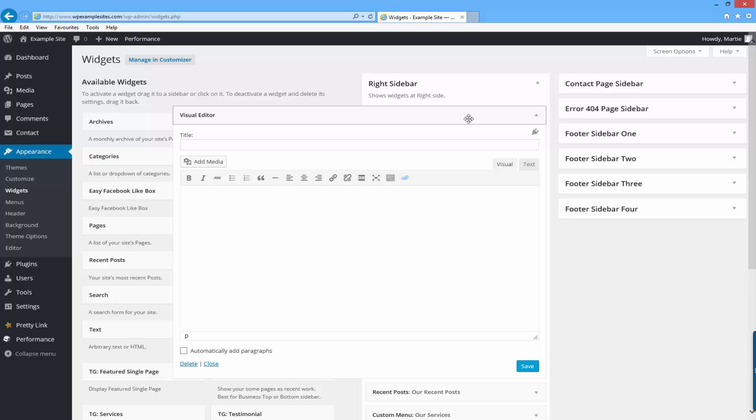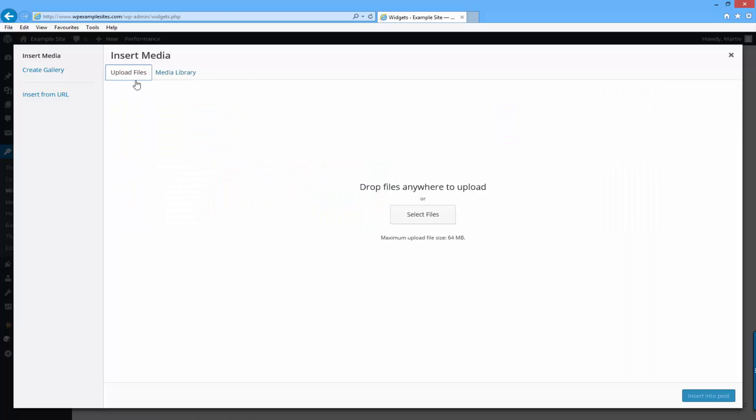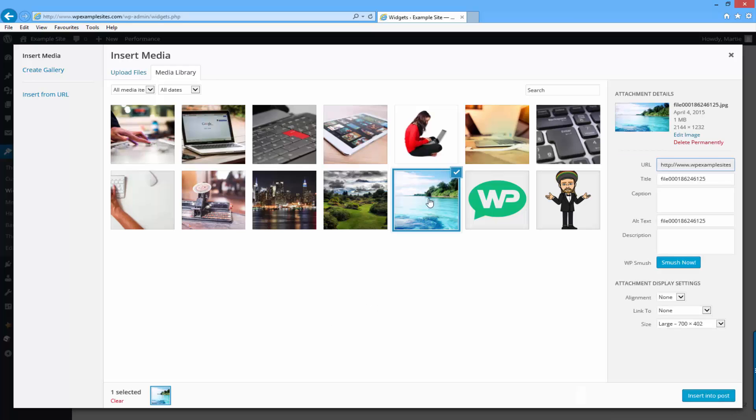Now what this plugin does is it adds all the functionality of the page and post editor to your widgets. So now what you can do is just click in the main text area and then click here where it says add media. Now it's just the same as adding an image to a page. You just want to either upload the file from your computer or choose one from your media library. To save time in the tutorial, I'm just going to choose one from here. I'm going to use this one.